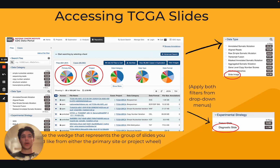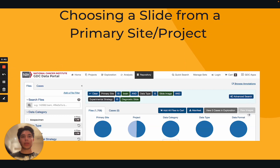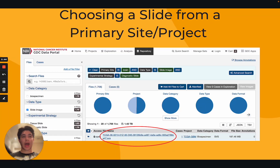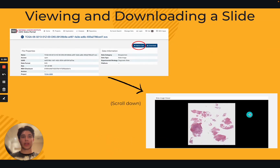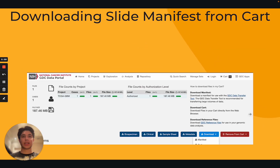For the purposes of this video, we will click on the blue wedge of the primary site wheel labeled 'brain' to view the complete group of pathology slides associated with this region. After choosing your primary site or project, simply click on the case ID of a slide you are interested in — the series of letters, numbers, and dashes ending in the .SVS extension — to view this slide. If you are still interested in downloading it after viewing it in the slide image viewer, click the blue 'add to cart' button in the upper right corner. You can add any additional slides you would like to download by repeating this process.